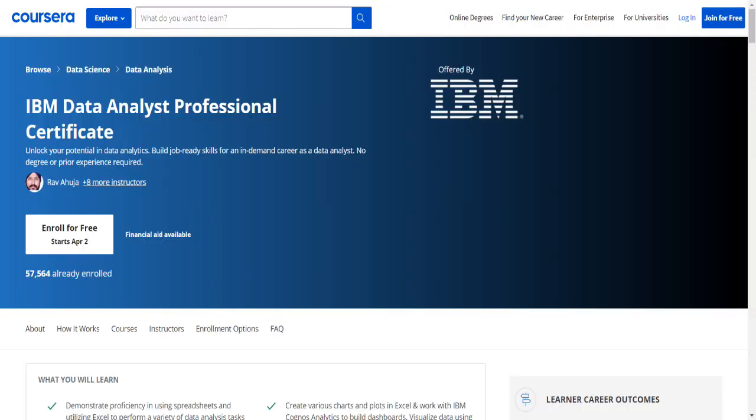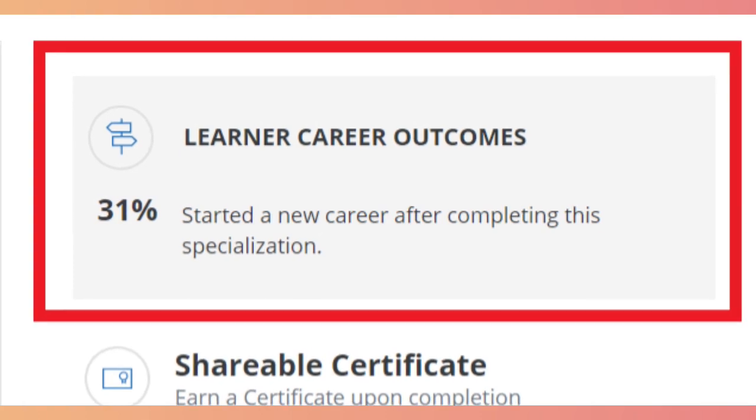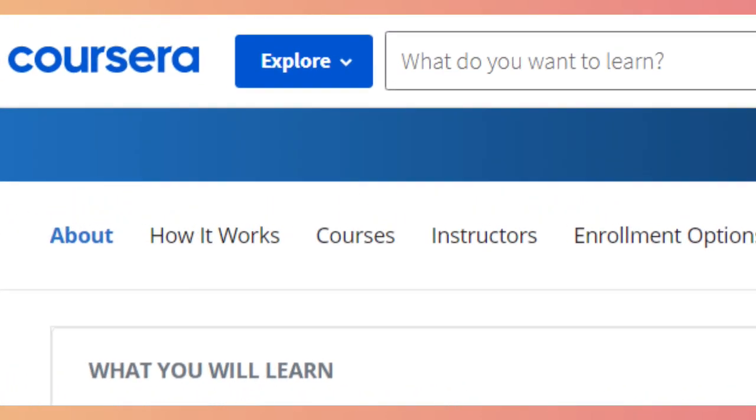Let's move to my screen and get an overview of this particular course. I'm at the portal for the IBM Data Analytics Certification program. The very first thing I like is the number they've provided — 31% of the people pursuing this course are able to make a successful transition into the data analytics profile.